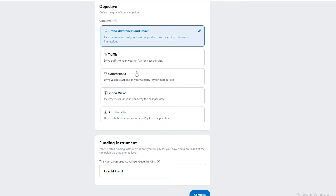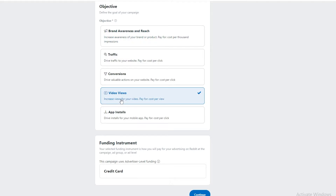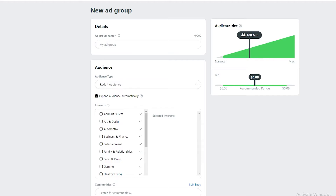Each objective has its own cost structure. Brand awareness is cost per thousand impressions, driving traffic is cost per click, conversions is cost per click, video views is cost per view, and app installations is also cost per view. So let's go with cost per views and click Continue.